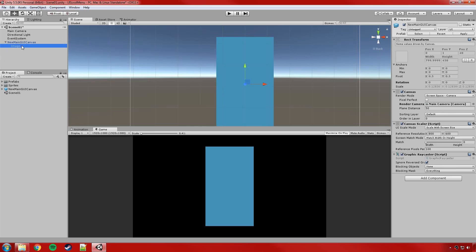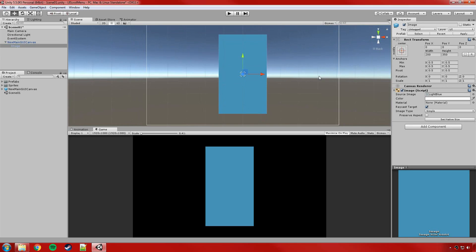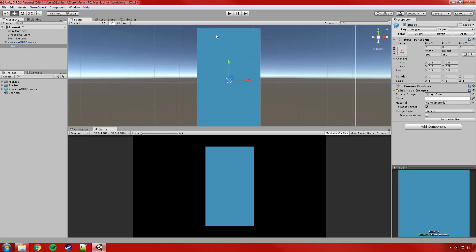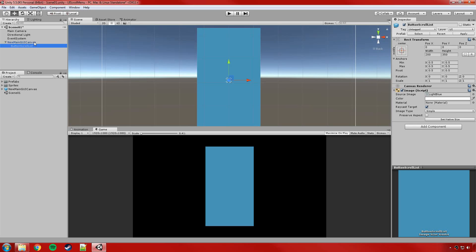I've got the canvas saved as a prefab so I'm just going to apply that. This image is going to be the background for our menu — imagine it's a menu that pops out when you click a button. This is the background for the whole menu. I'm going to name it 'button scroll list' — this is our main parent object.